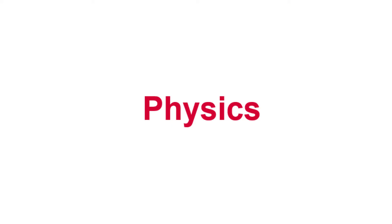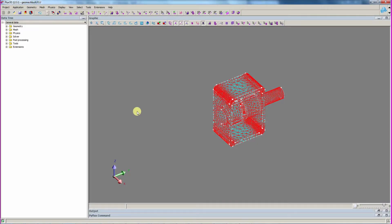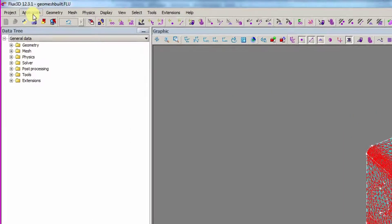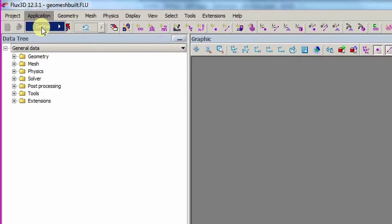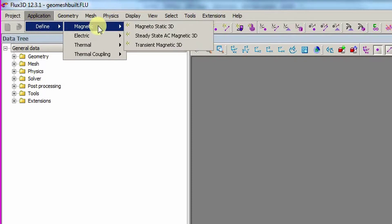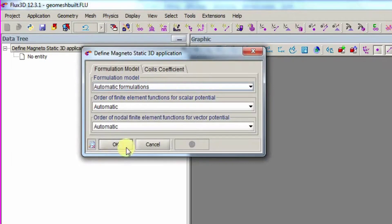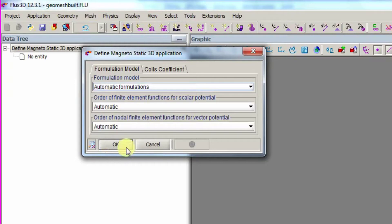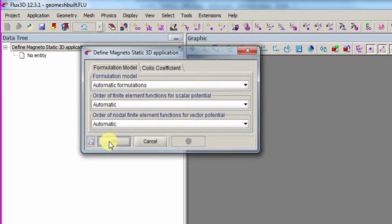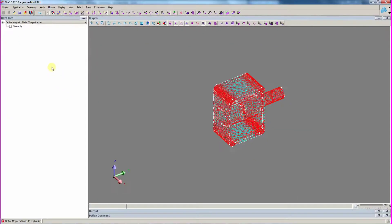Now, we need to create the physical definition of the actuator. The first action is to define the physical application to study. Here, the magnetostatic application is chosen. We will study the static behavior for different mobile part positions and the current source value.